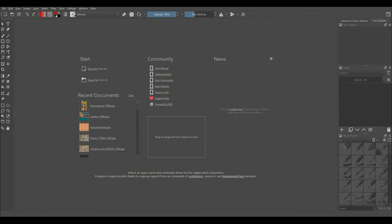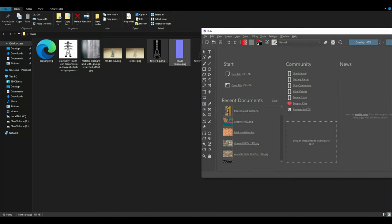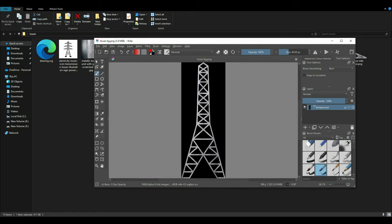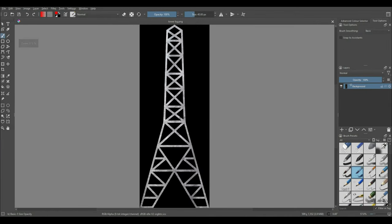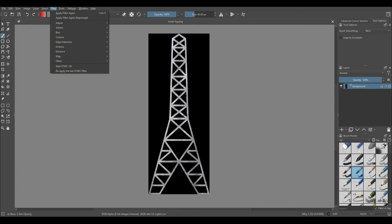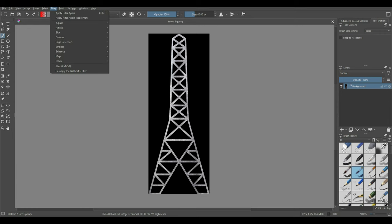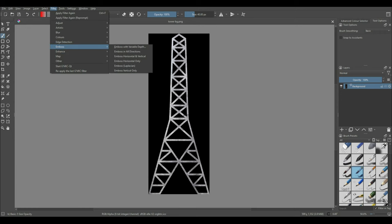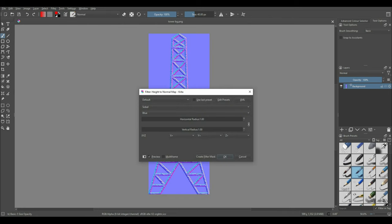Head over to Krita and import the cutout with the black background. The black background is to show zero height, and the tower in the front with lighter colors will show height when we create the normal map. In the top menu click Filter, Edge Detection, and then click Height to Normal Map. There are three options for you to choose from for the strength of the normal map.